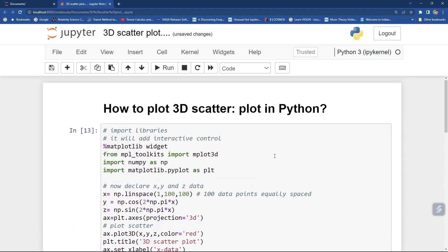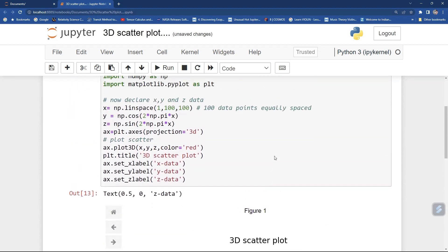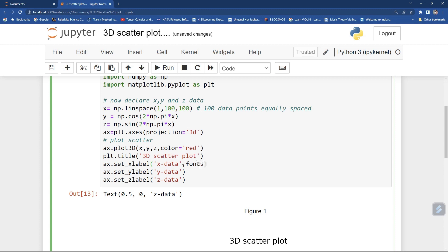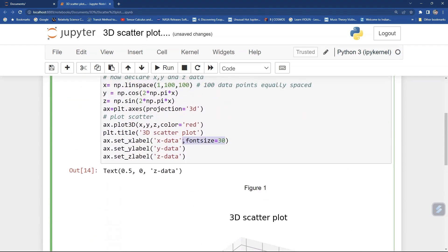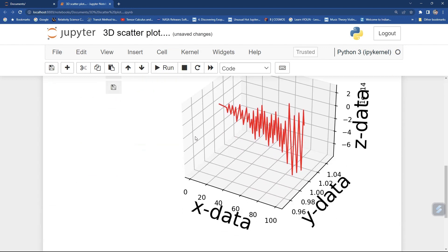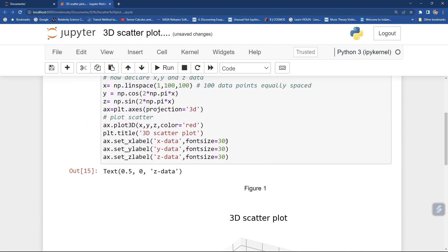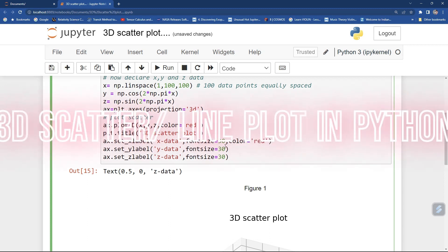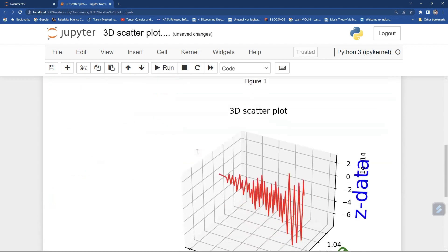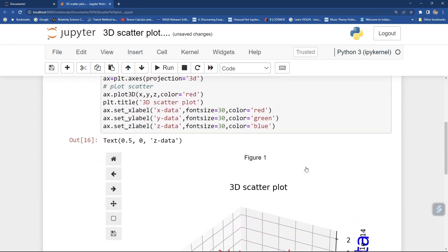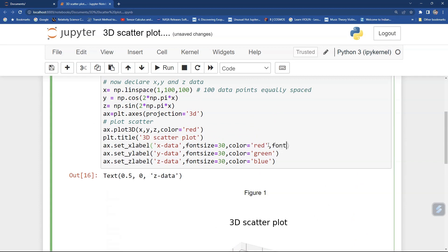Now we can add further customization to the plot. You can set the font size — say fontsize equal to 30. In the same way you can do this for all labels, just copy and paste it. You can see it has nicely given the labels. You can also change the color: color equal to 'red', color equal to 'green', color equal to 'blue' — it will apply on its own. Now we can also give fontweight equal to 'bold'.